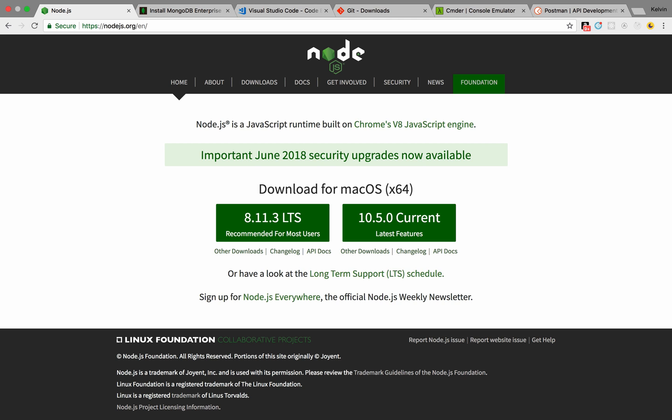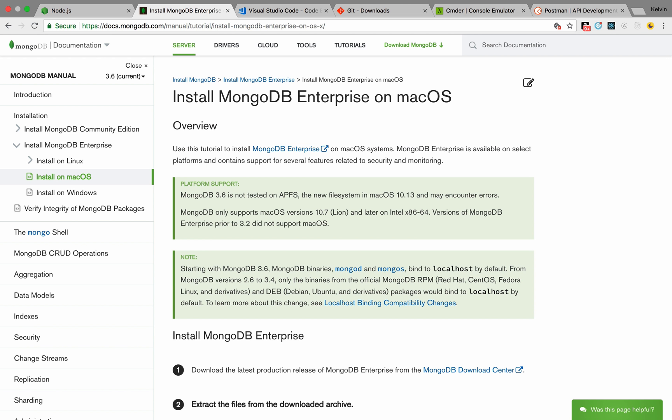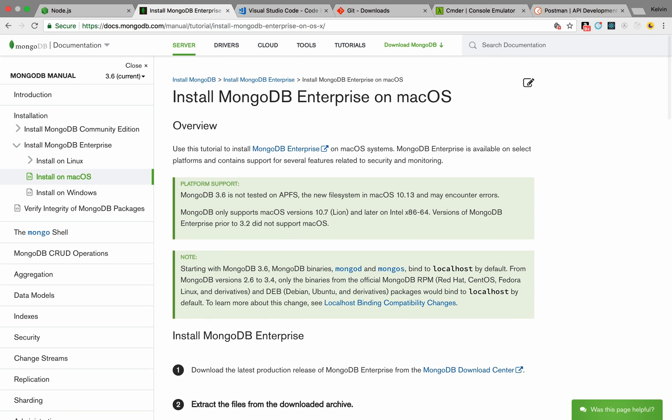Okay, so I actually forgot to go over prerequisites, but before you start this tutorial, you should have Node.js installed. I'm going to be using version 10. And then I'll also go over how to install MongoDB.